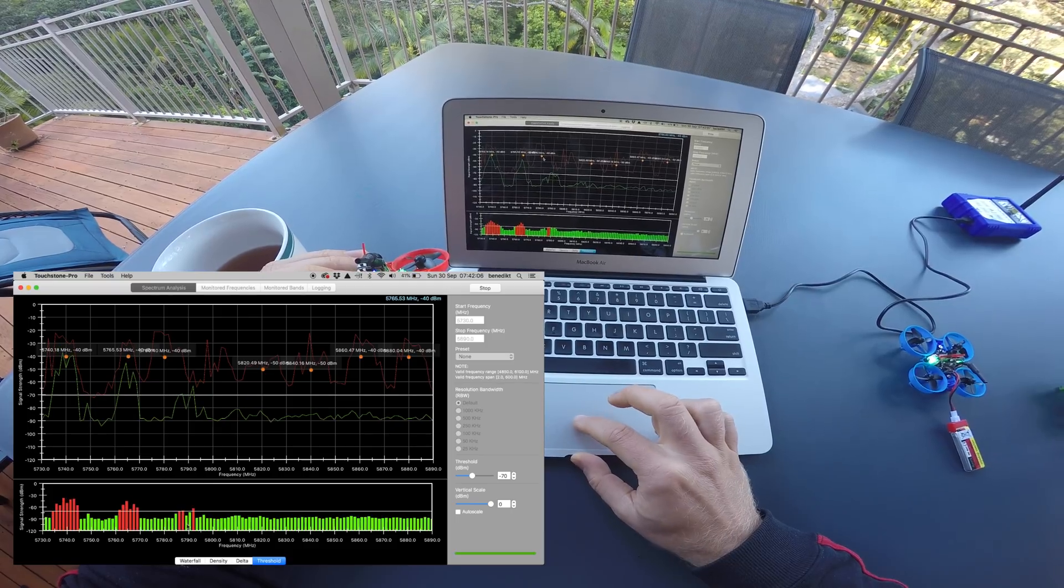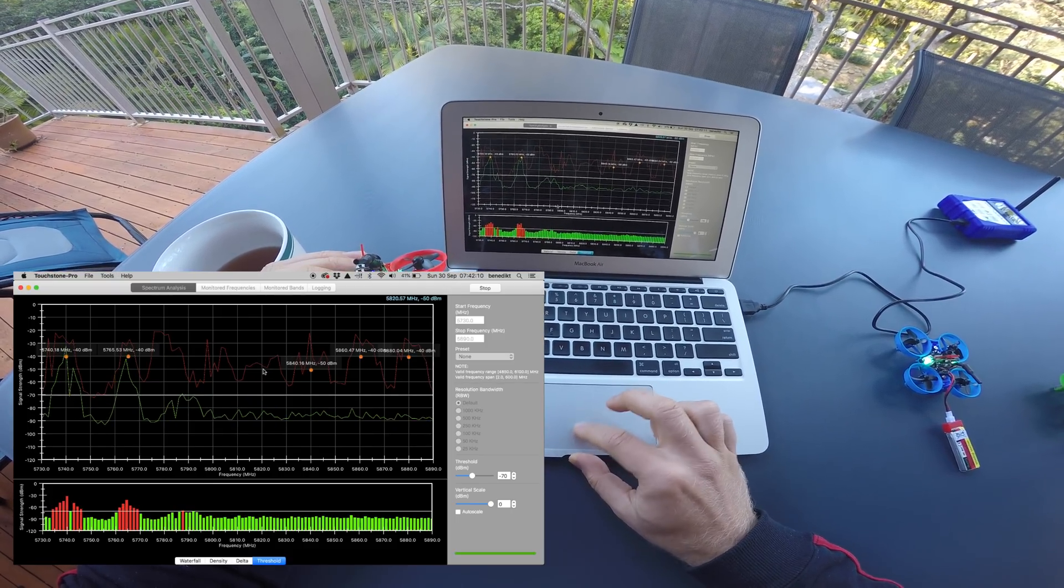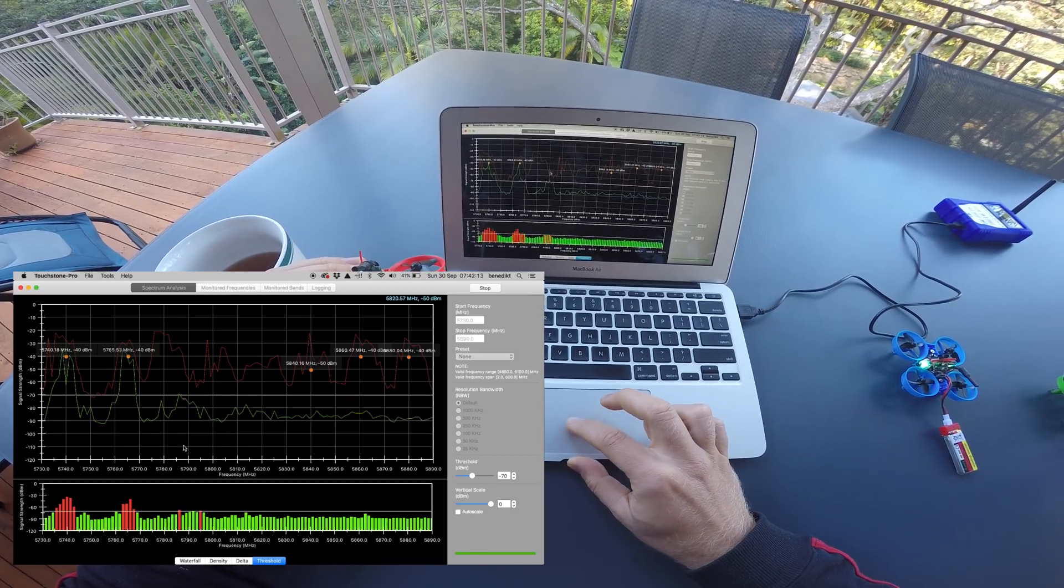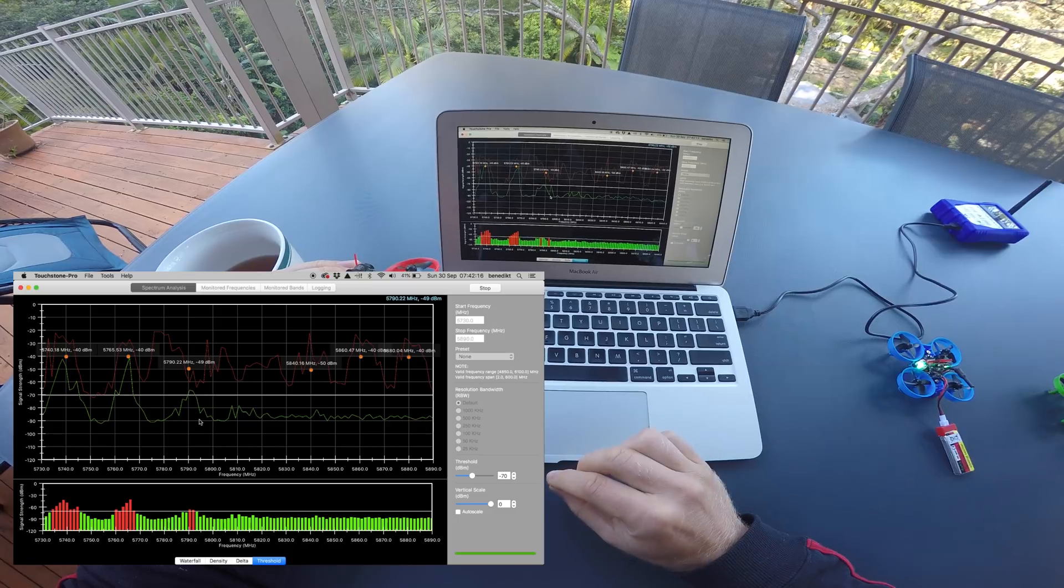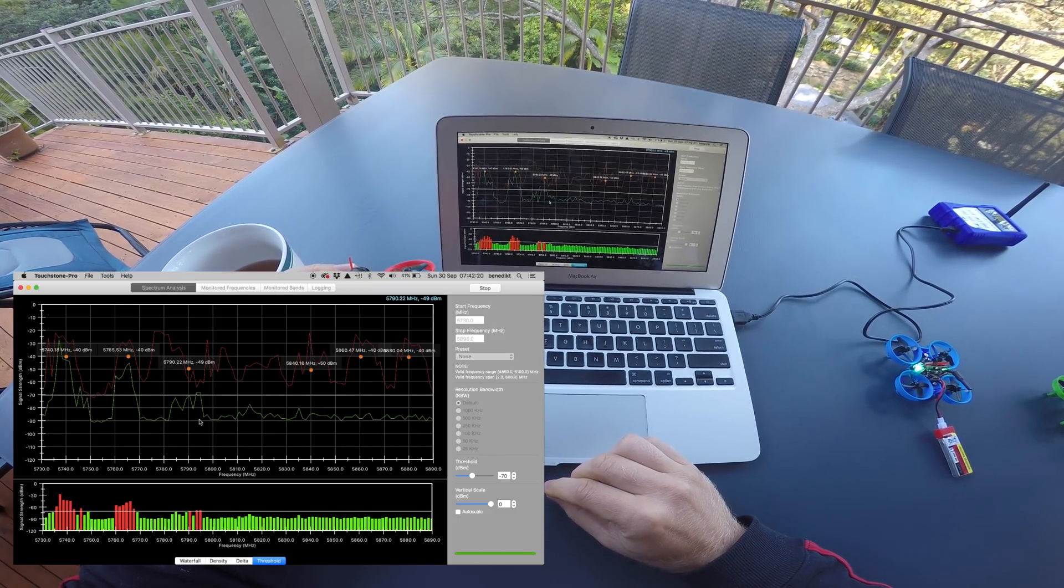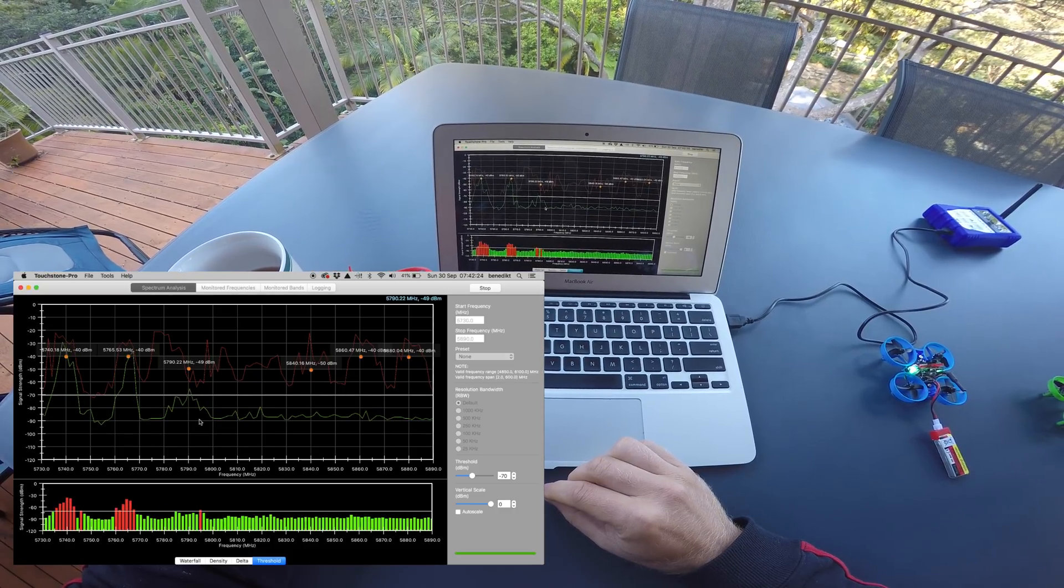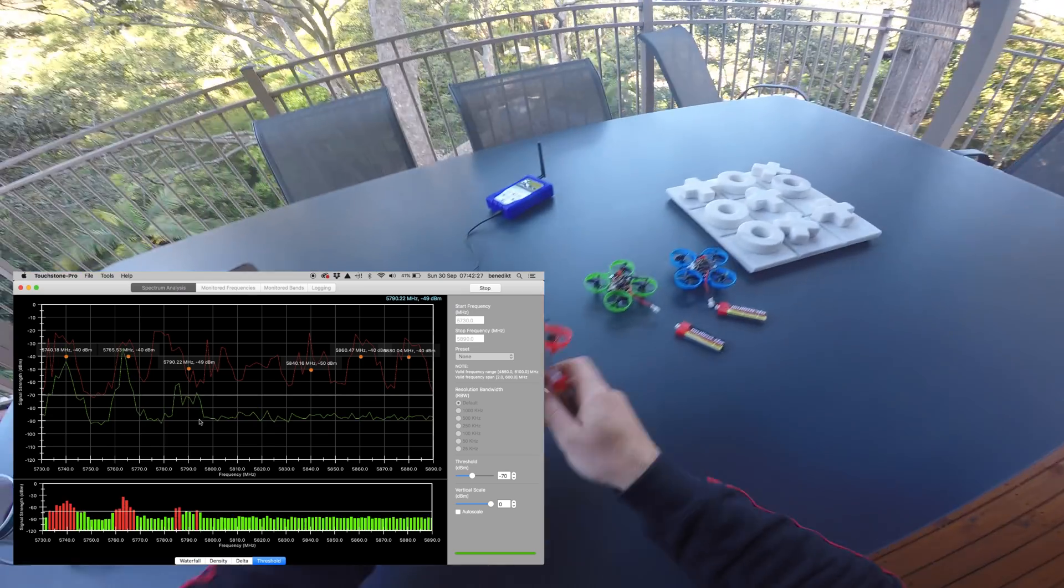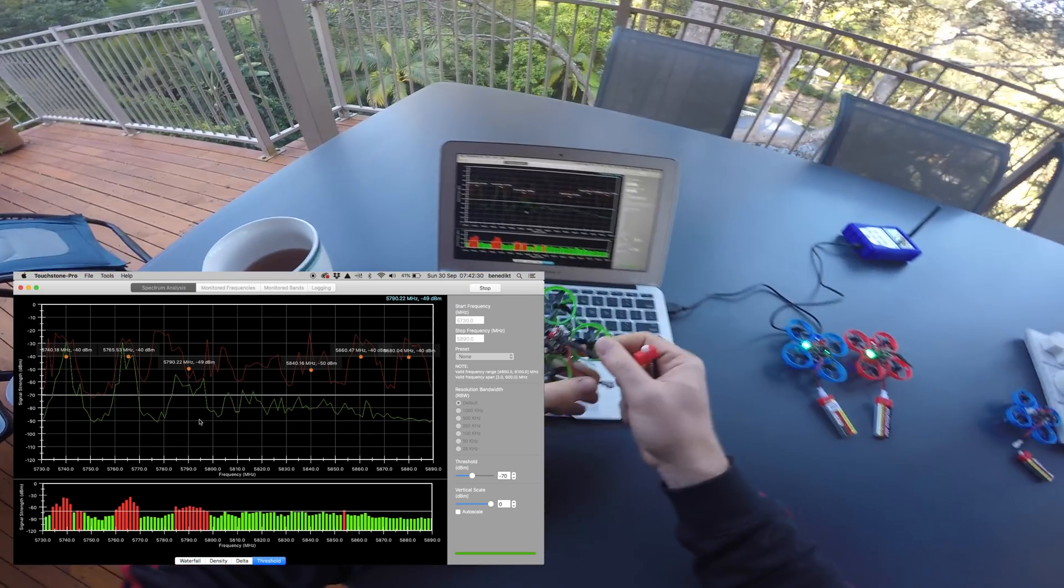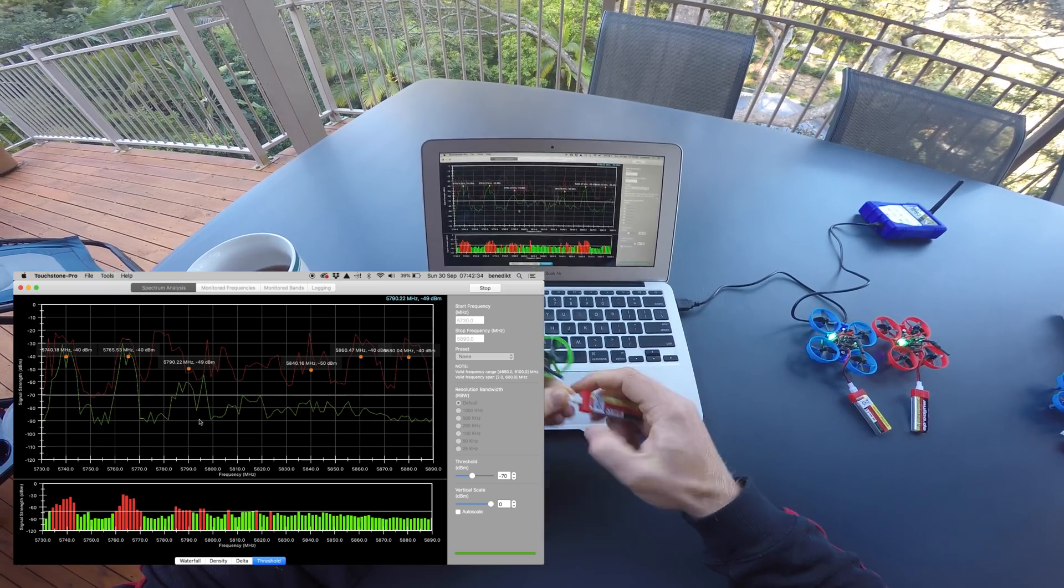So let's remove this marker here and then this harmonic marker and place another one at 5790. Now you can't really see it in this view, but depending on the distance of the two transmitters to each other, they will produce further strong interharmonics in 25 MHz steps up the band.